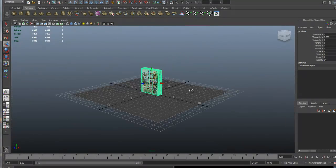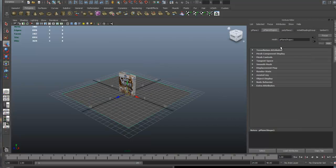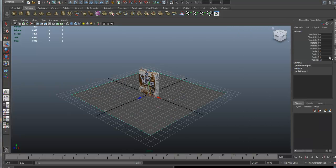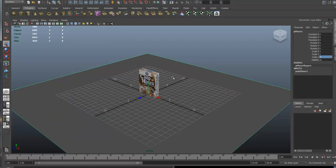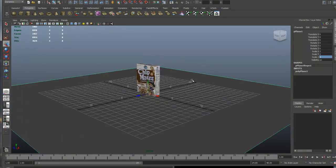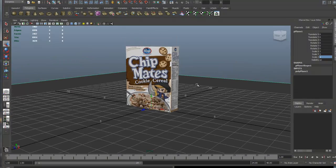Let's make the floor a little bit bigger. Go into the channel box — do Control+A for the attribute editor, then Control+A again and there's your channel box and layer editor. In the channel box, scale it to 2, 2, and 2. You'll notice it adds a little more scale, making it a bit bigger. Let's get in a little closer.